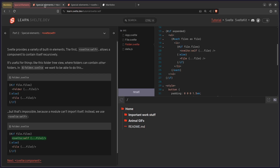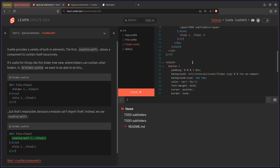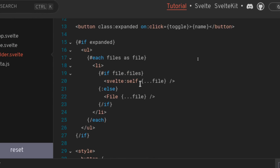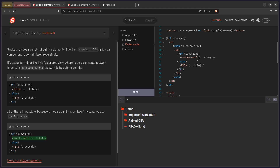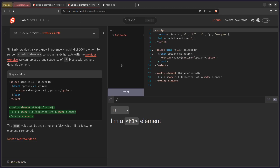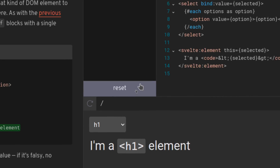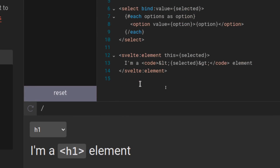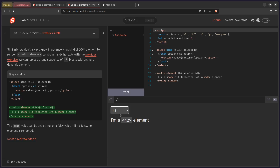Let me show you in the Svelte tutorial. The first one we're going to use is svelte:self — when you need to do something recursively, like call the component again, which is going to be really useful. And another one is svelte:element. Instead of writing if selected equals H1 then do something, if selected equals H2 then do something — which is very tedious — you just use svelte:element with this={selected}. Now when you have H1, it outputs H1; H2 outputs H2; paragraph, and even marquee.